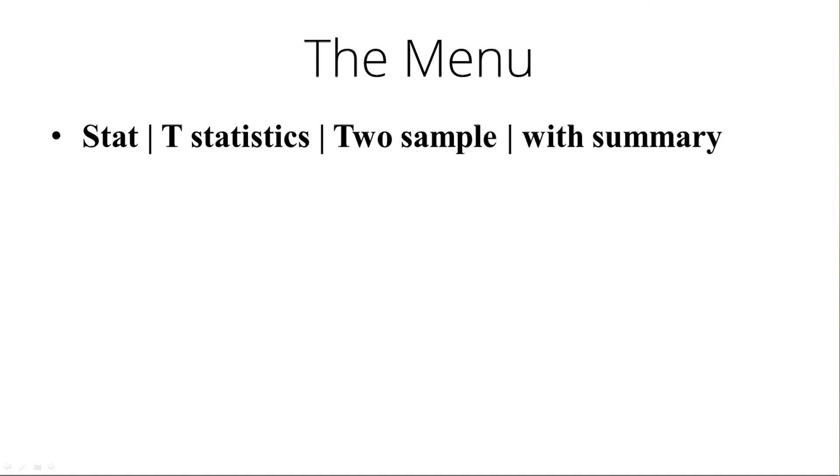If you actually had the raw data and it was already loaded into a spreadsheet, you'd use with data instead of with summary.